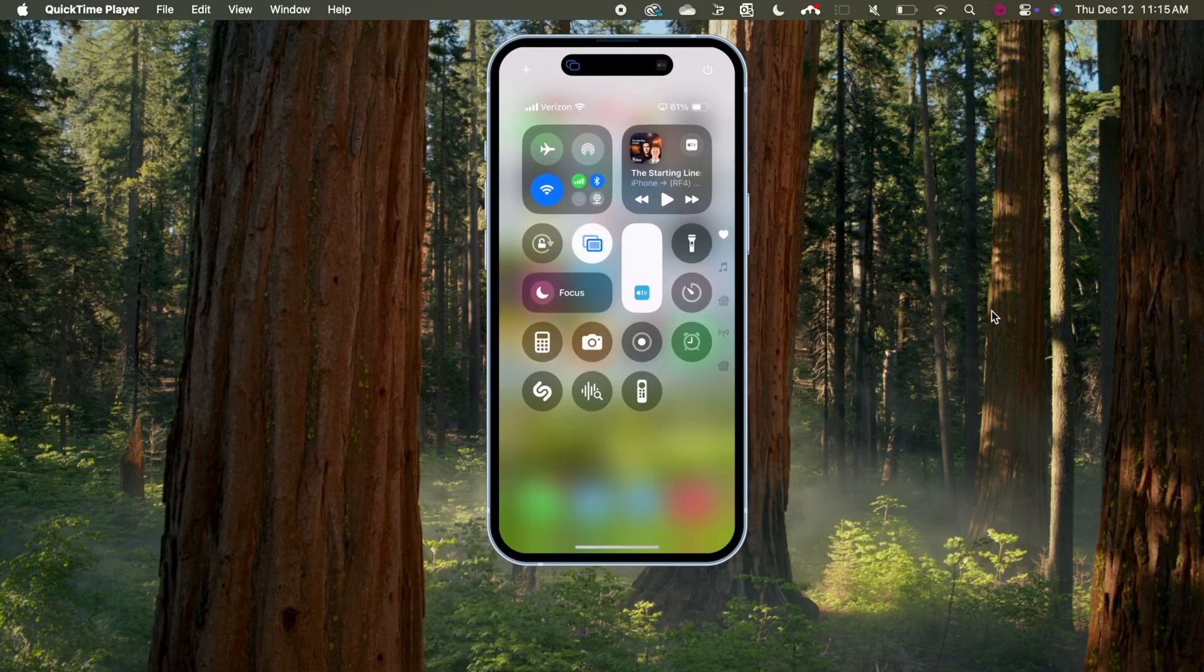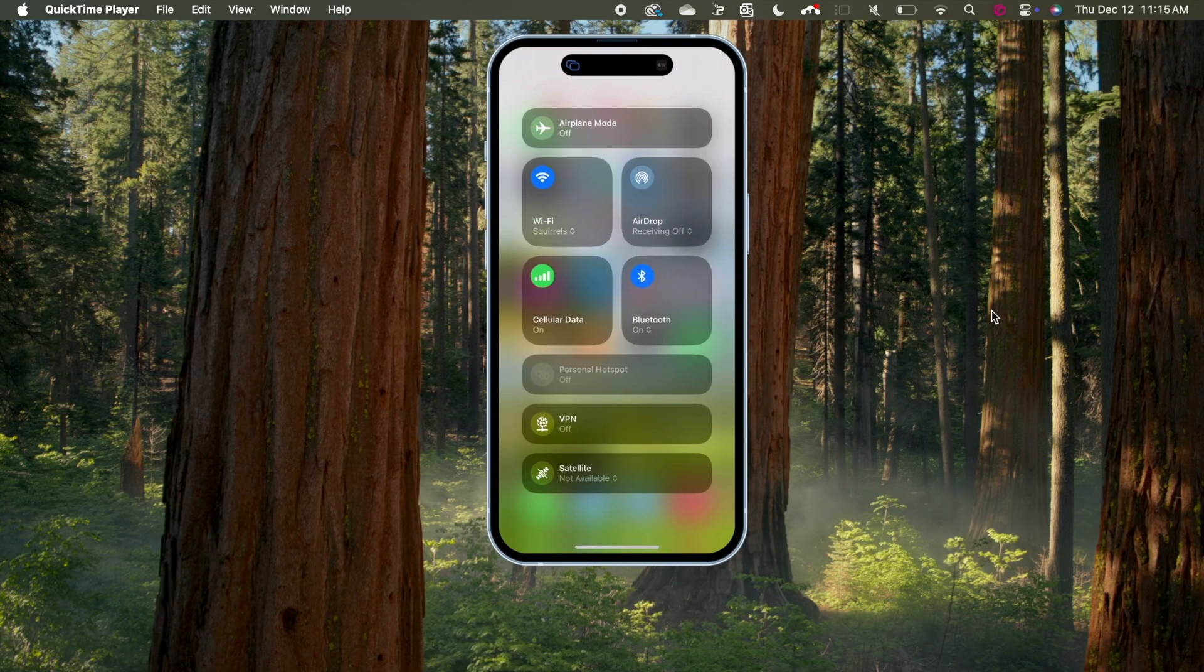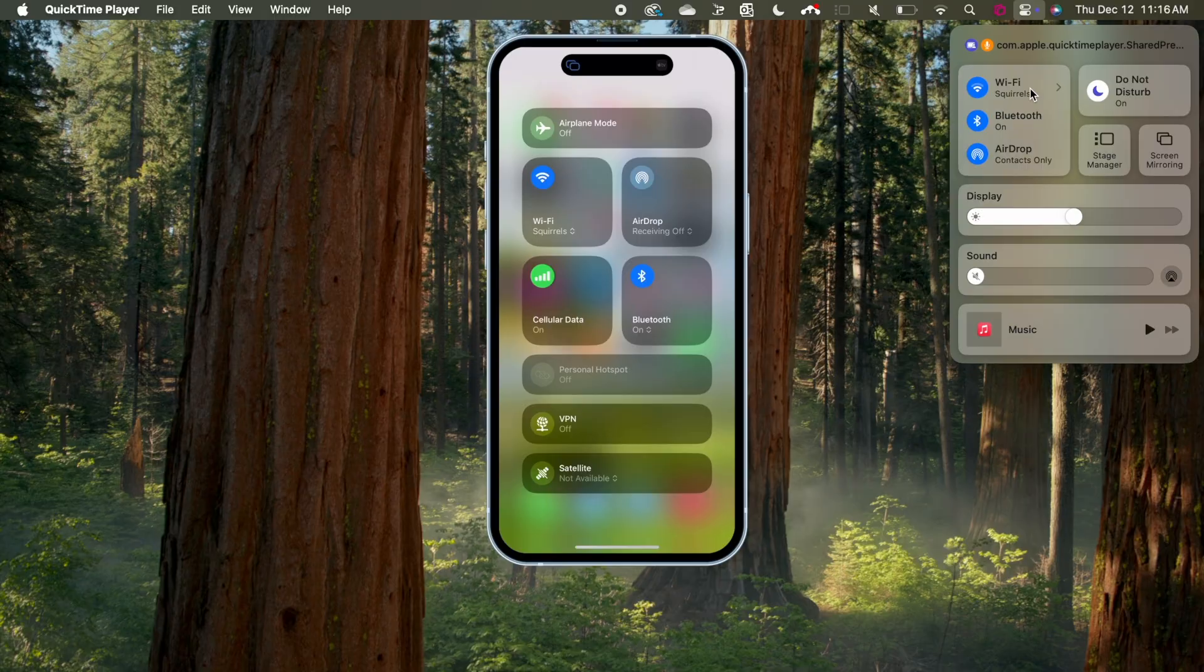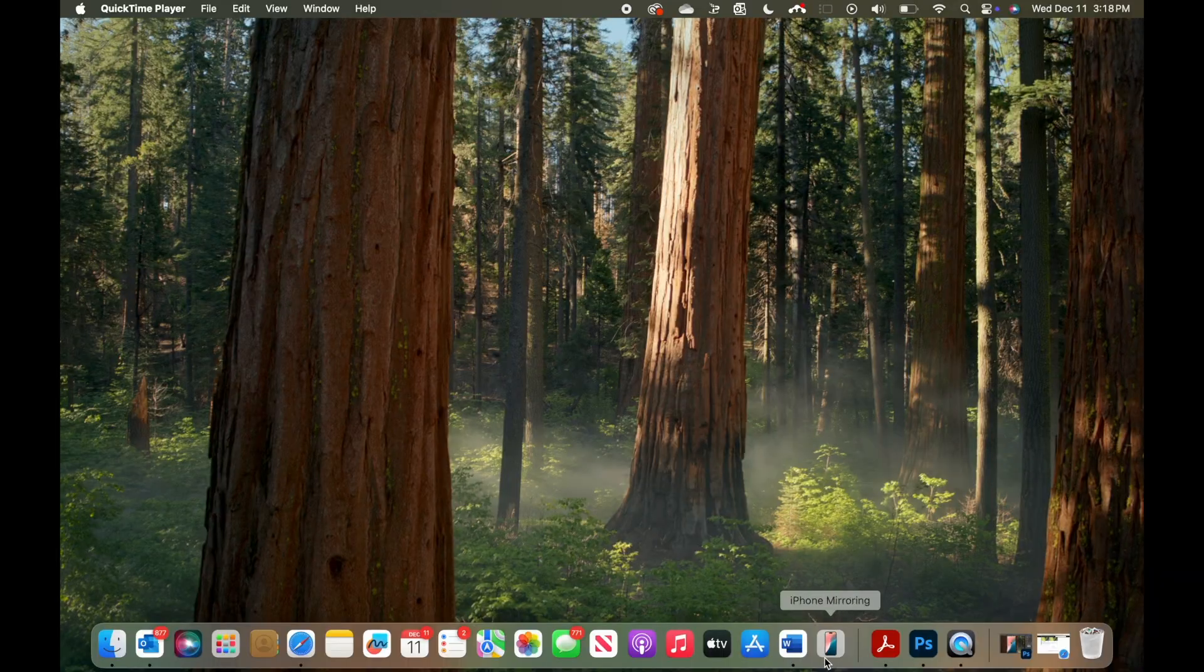Make sure Bluetooth and Wi-Fi are enabled for your Mac and iPhone. Both devices must also be signed into the same Apple account. Additionally, the devices must be relatively close to each other.